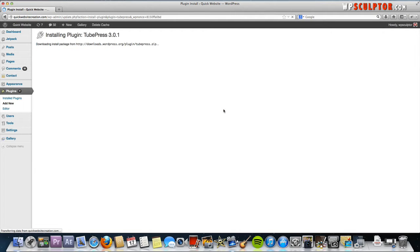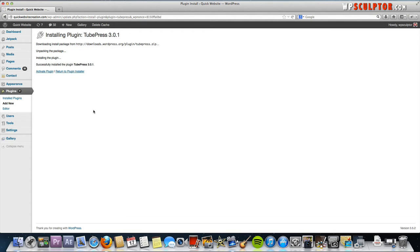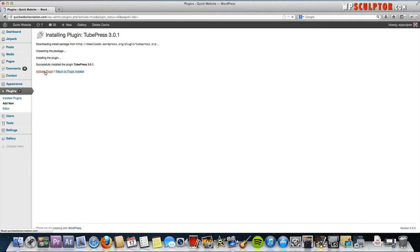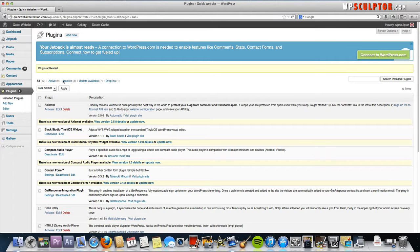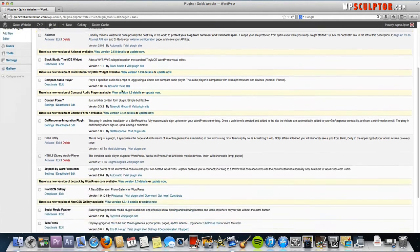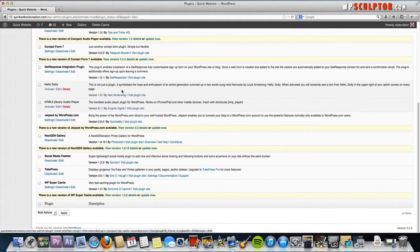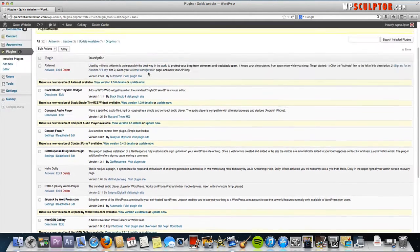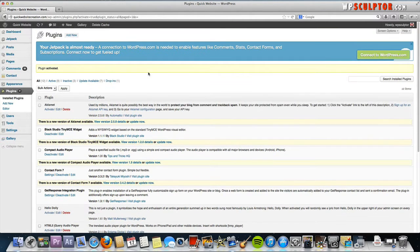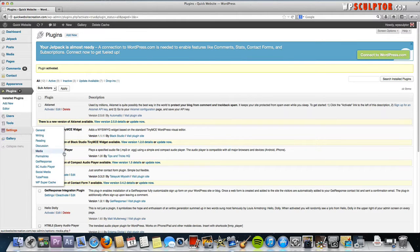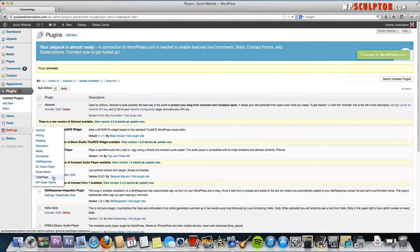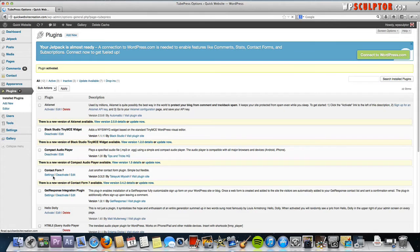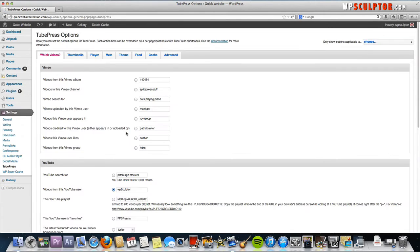Click okay. It'll take a couple of seconds and then activate the plugin once it's been successfully installed. Now we have our TubePress plugin activated. Now the first thing we're going to do is go to Settings and click on TubePress.